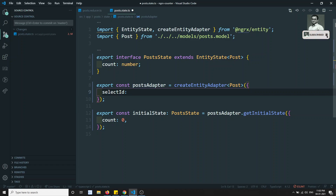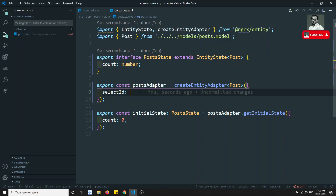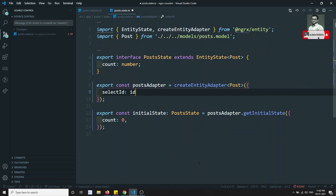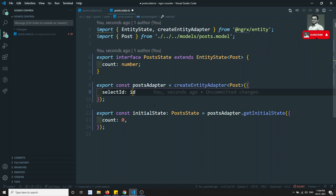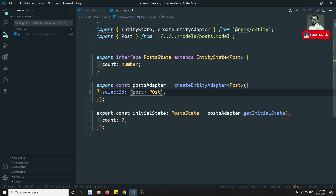The first property is selectId. By default, NgRx Entity will take the id field as the unique primary key. To make NgRx work, the entity must have one unique primary key. By default it takes id, but if you have a different primary key — for example, postId or post_underscore_id — you need to mention it here. You pass an object of type Post and return the relevant field, like post.postId.